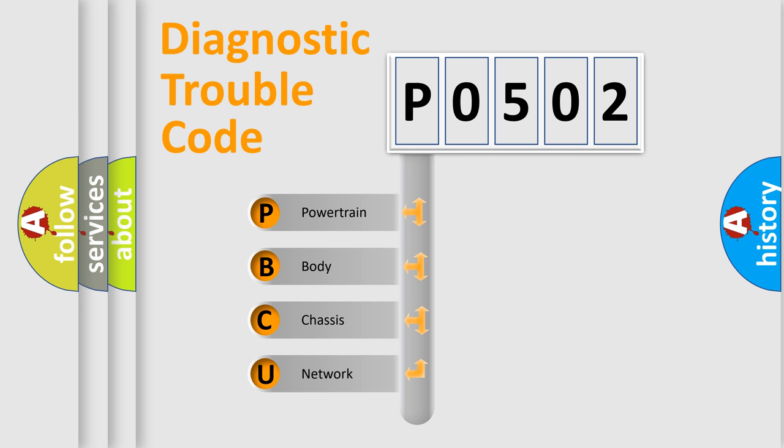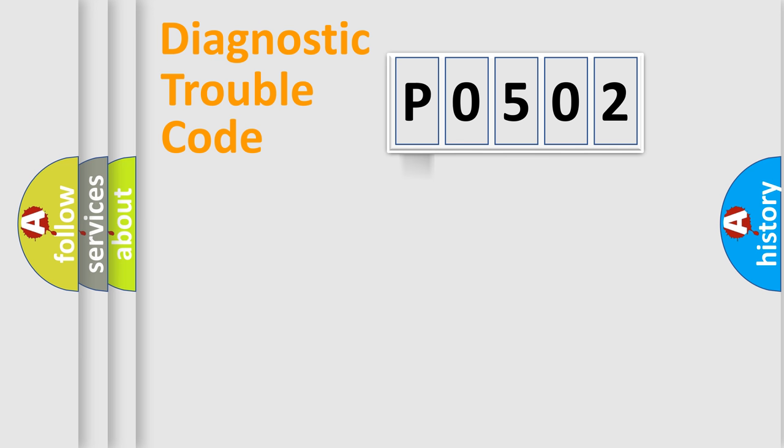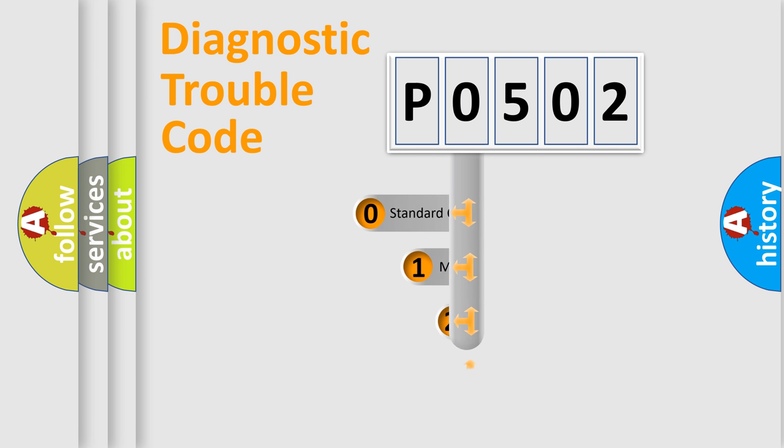We divide the electric system of the automobile into four basic units: Powertrain, Body, Chassis, and Network. This distribution is defined in the first character code.